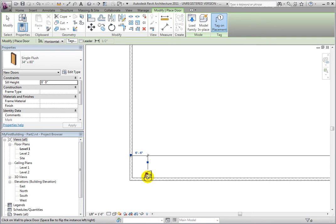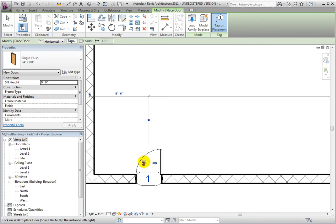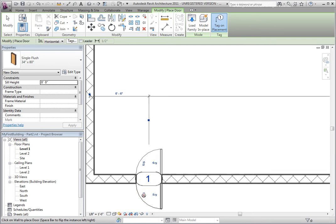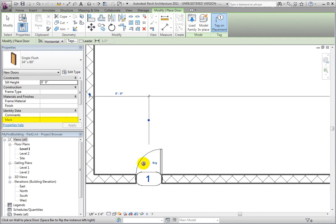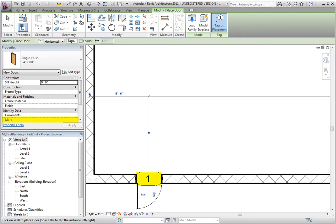You can flip the swing or the hinge side by clicking on the flip controls. Notice the mark value in the Properties palette is the same as the door tag value. The door command, like all commands, is still active, so we may place another door.